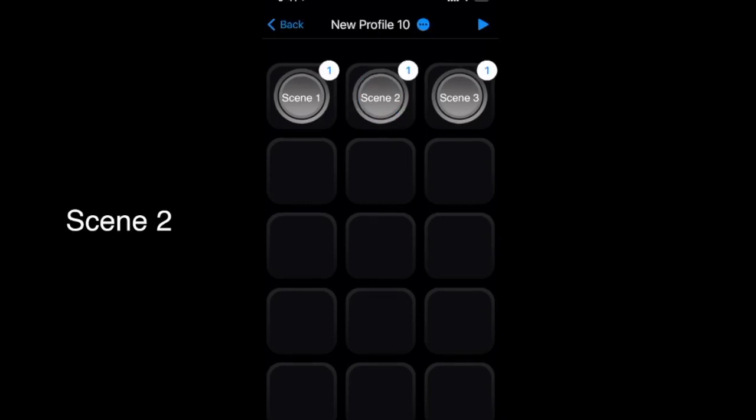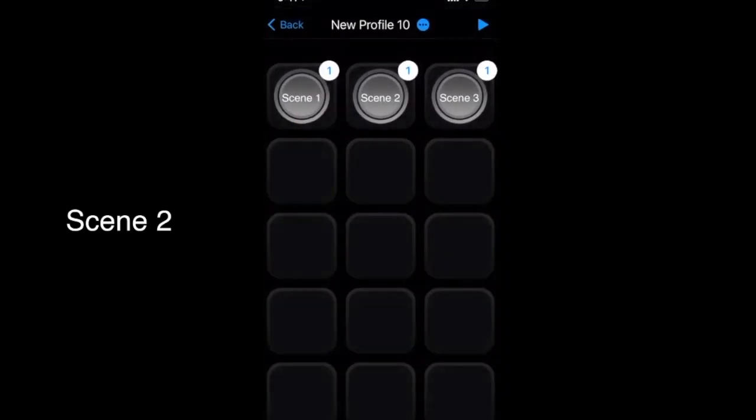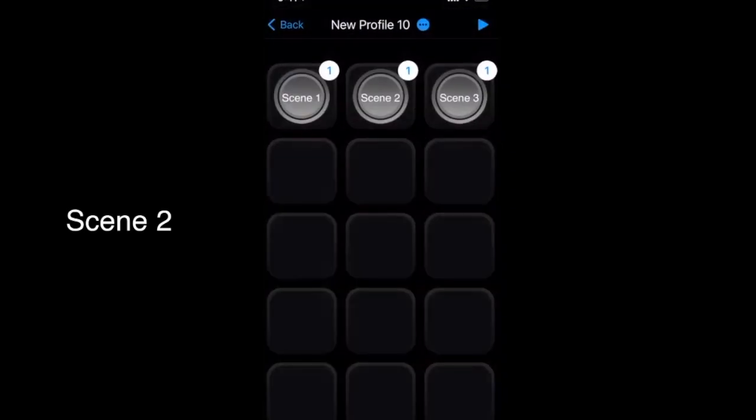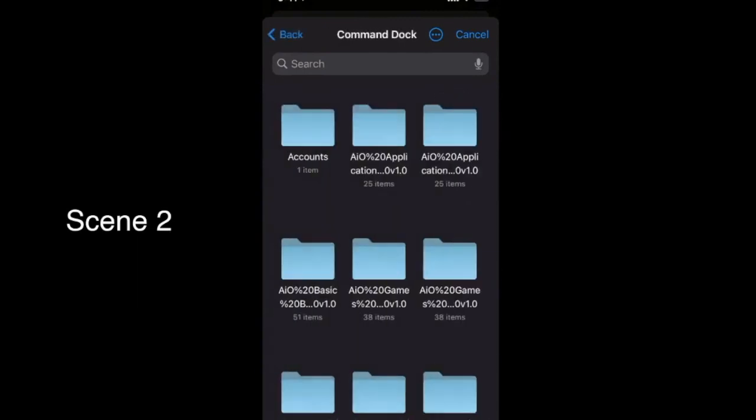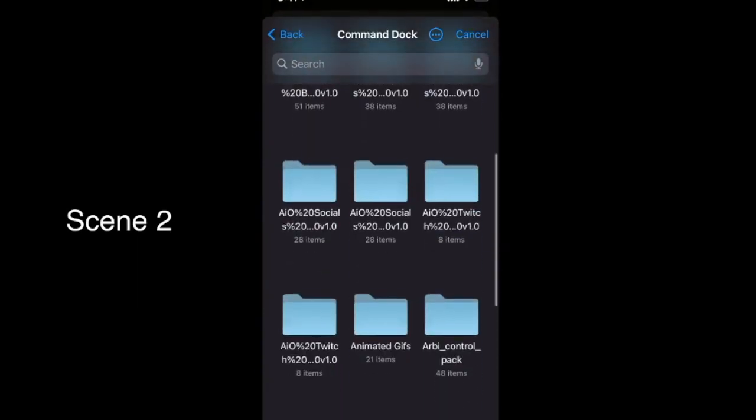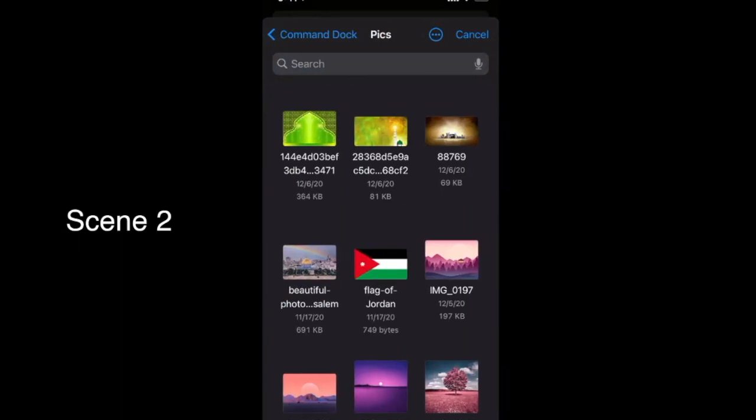You can hide empty buttons as well as remember the button treatment by tapping on the name of the profile in the navigation bar and configuring the switches. In addition, you can add wallpaper to a profile by doing the same thing and tapping on the icon next to the name of the profile in the details screen. Select an image, and it will become the wallpaper of that profile.